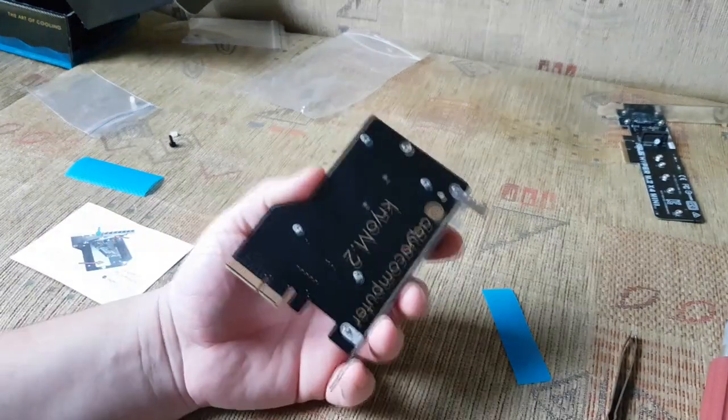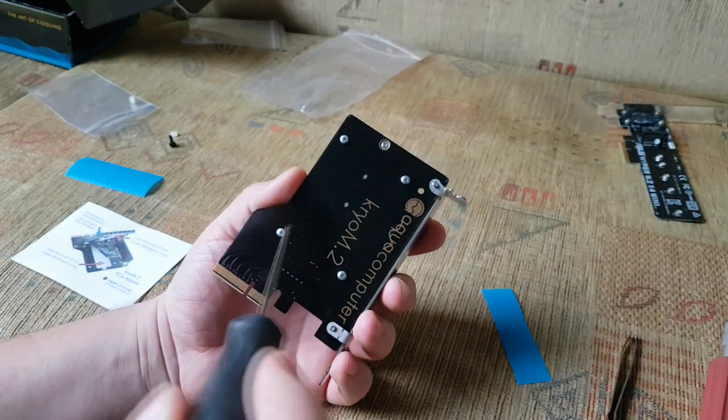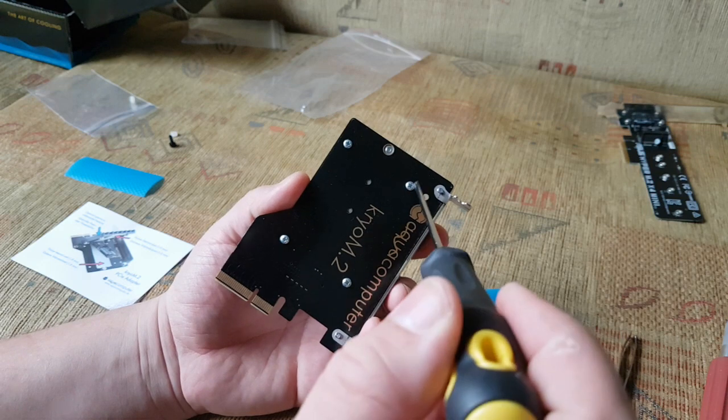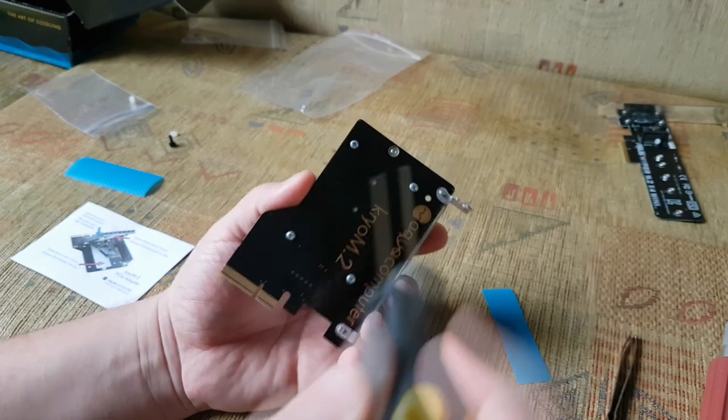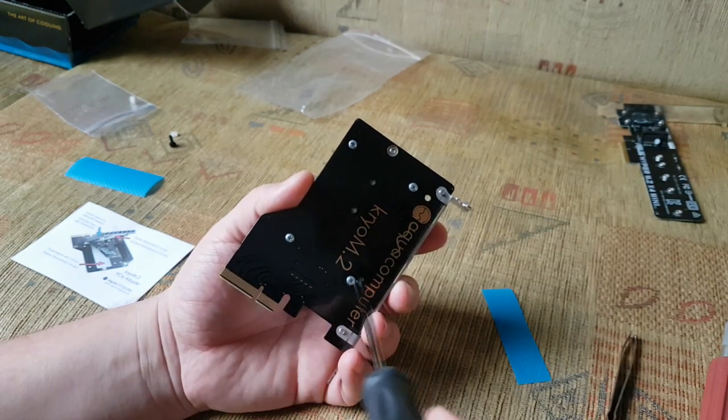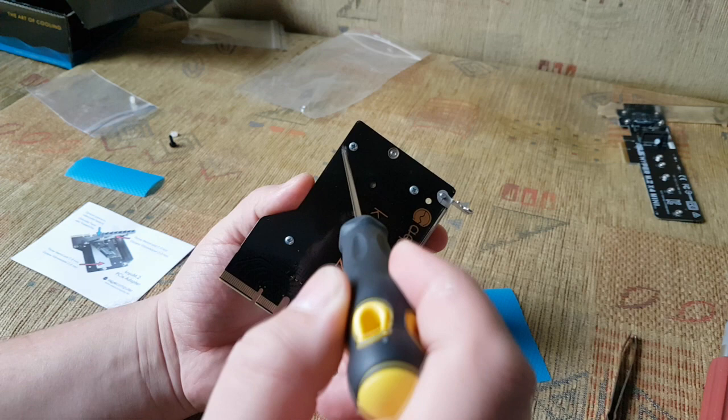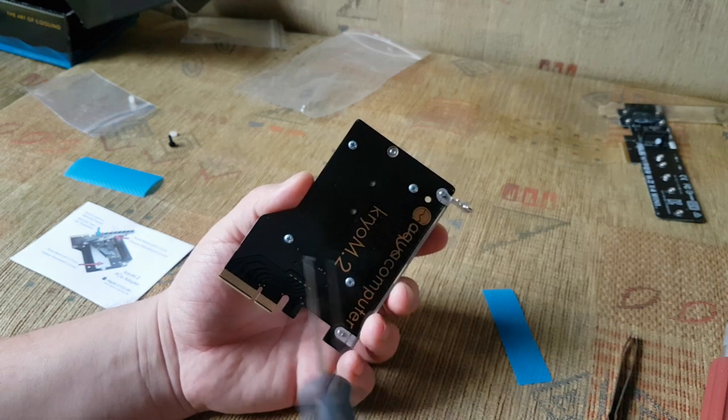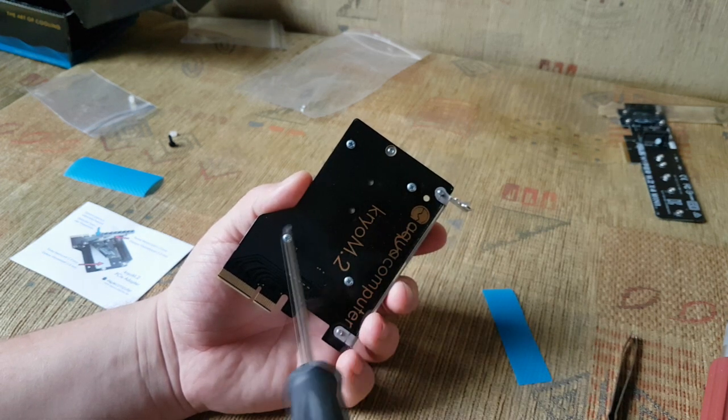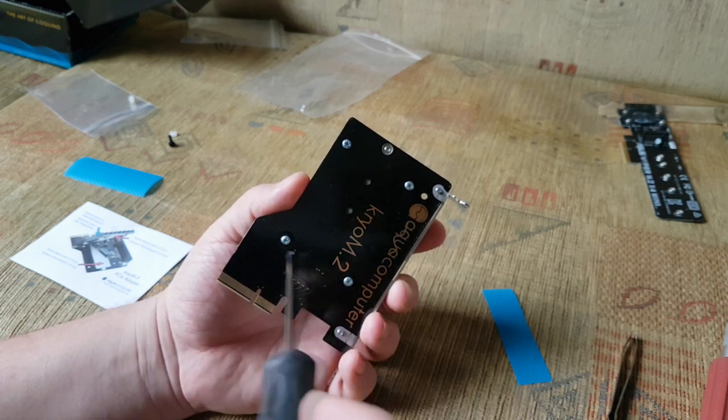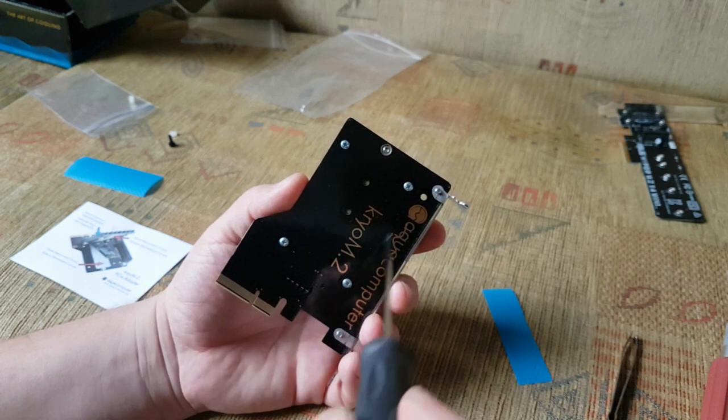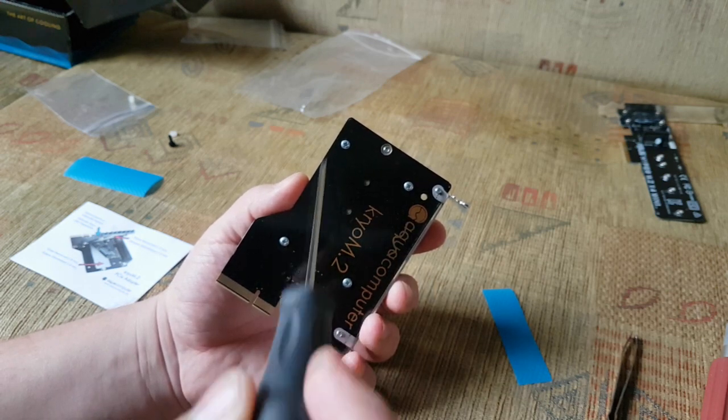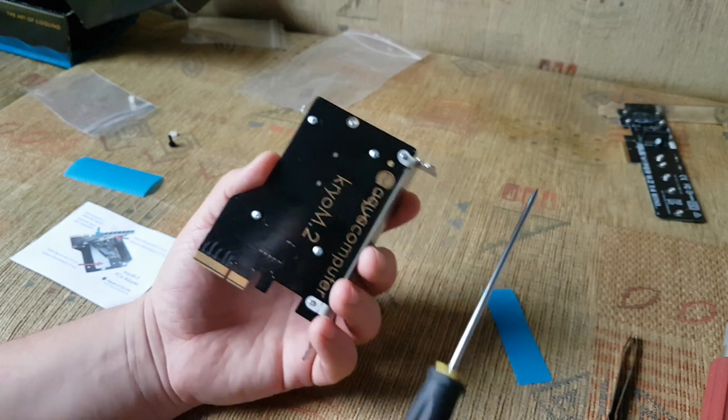Just remember, when you're screwing those screws, do this like this. First, this one, then this one, then this one, and this one. Like crossing over the screws. Don't screw it like this. Don't. Just one, one, one, one. Crossing. Okay.